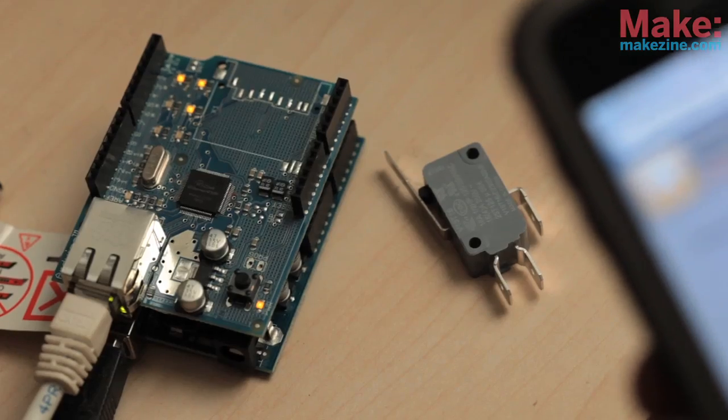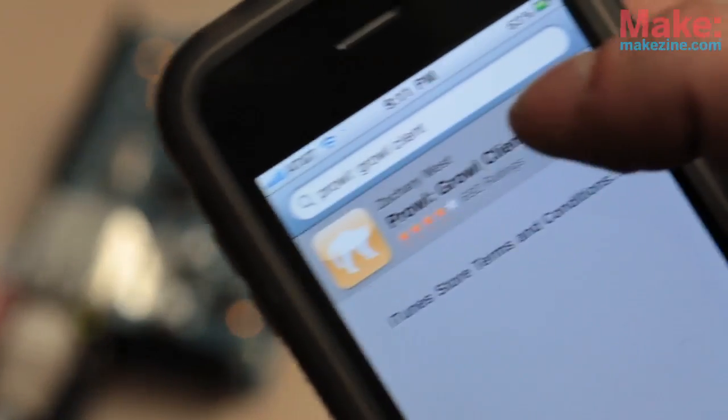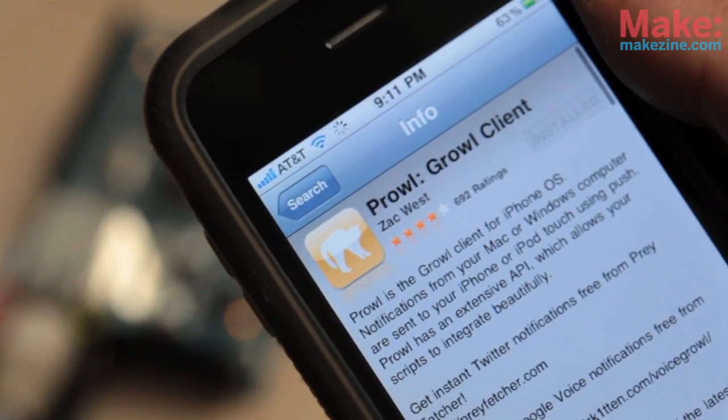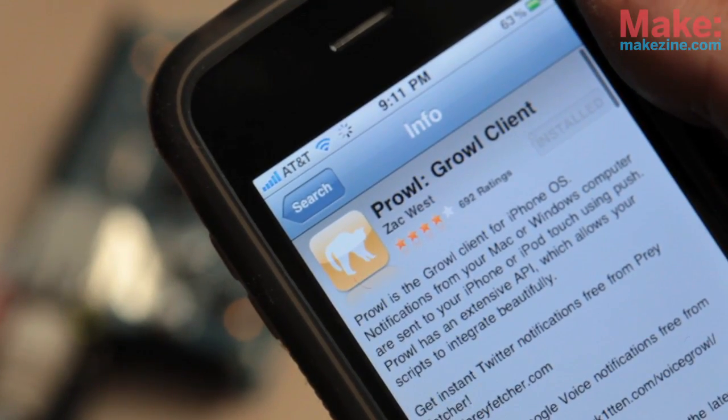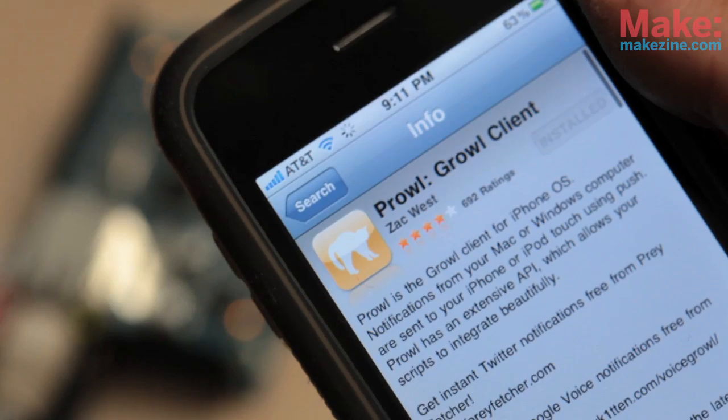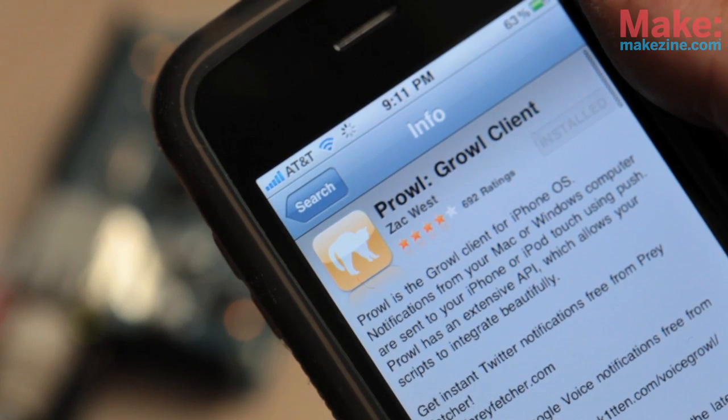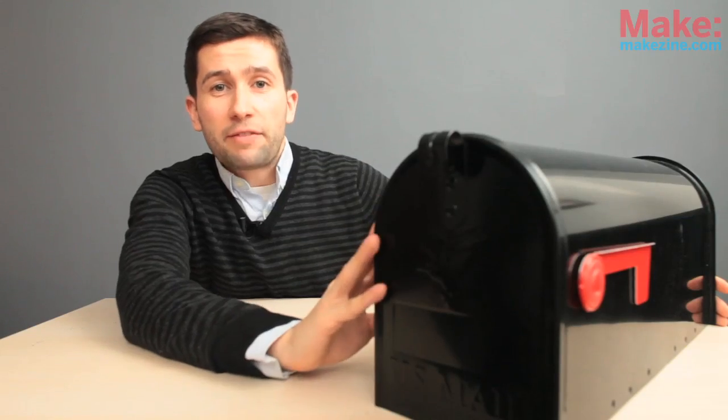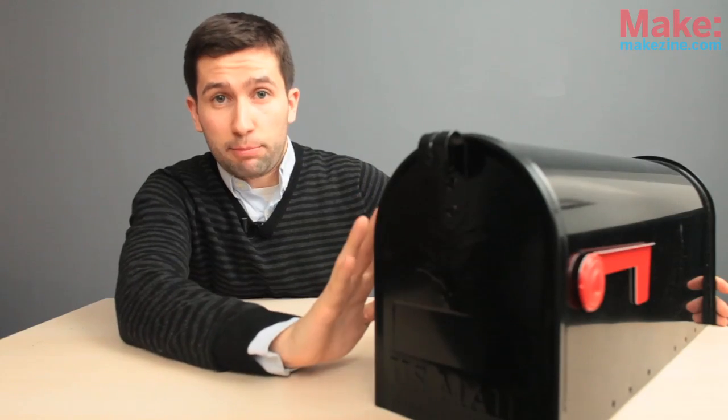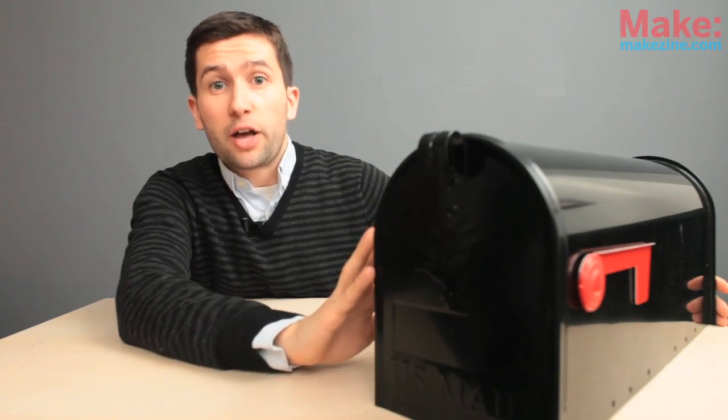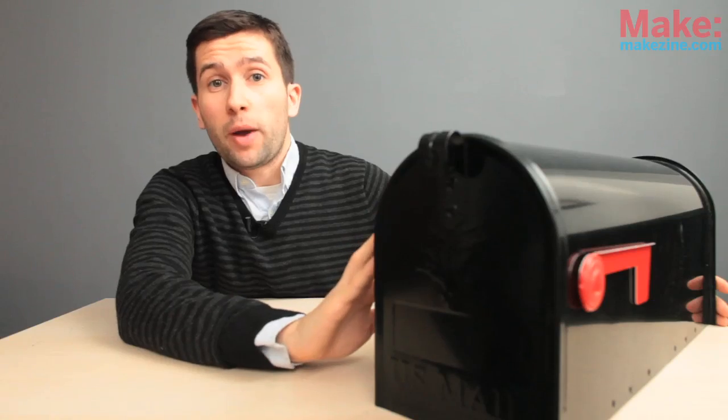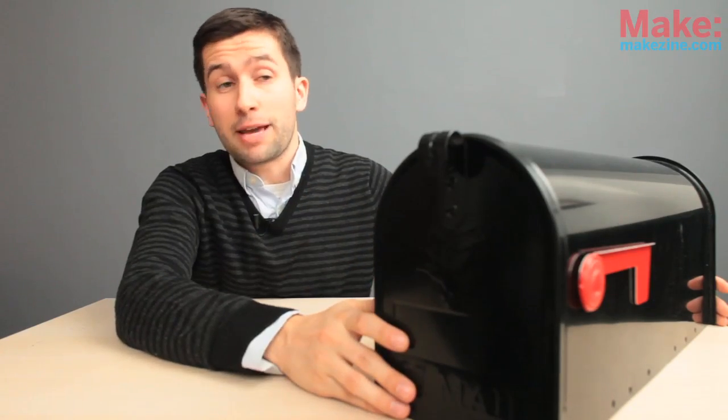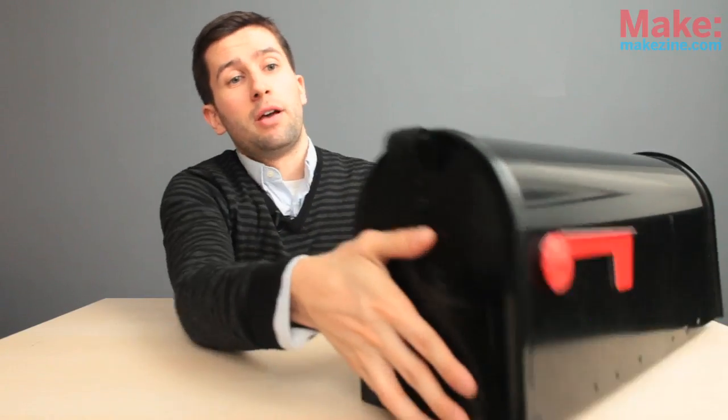There's an iPhone app called Prowl which serves the purpose of sending you push notifications from your computer or from online services. We're going to have this mailbox send push alerts through Prowl so that we know right away when the mailman has delivered say the latest issue of Make Magazine.